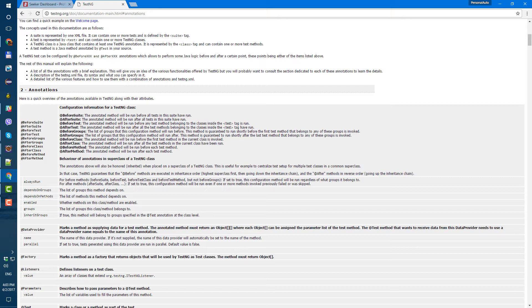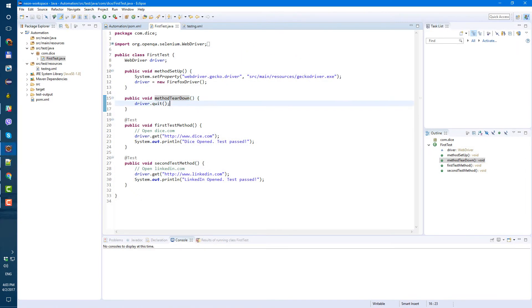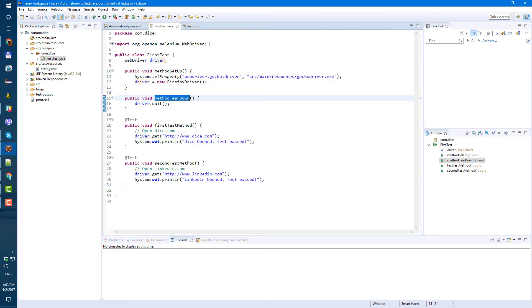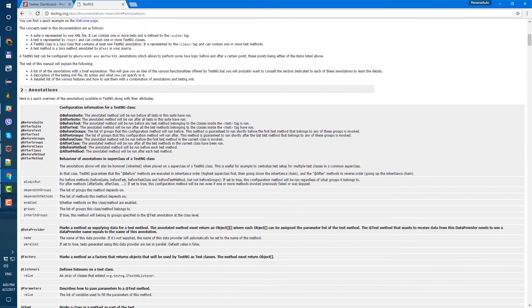since we want to start our driver before method. And we call them methods also. So let's just use before method and after method annotations.